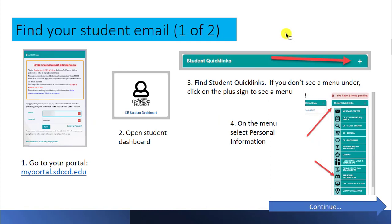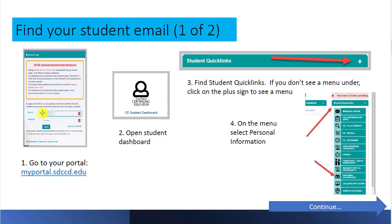First, let's find your student email. Open any web browser and go to myportal.sdcccd.edu. Type in your 10-digit student number and your portal password and sign in. Next, you'll see the student dashboard — click on that.